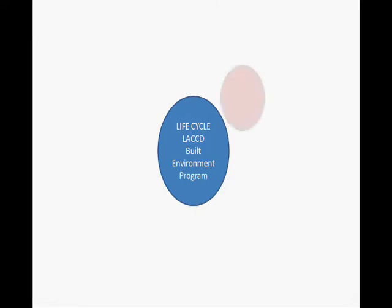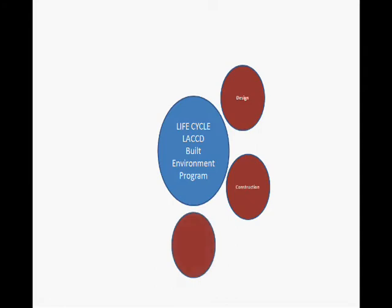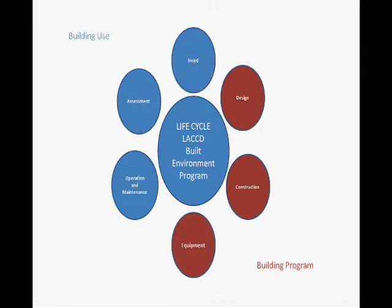The life cycle of a building is divided into two main stages: construction and use. Under construction we identify the need, we design, we build, and we furnish. Under use we operate, maintain, and assess.